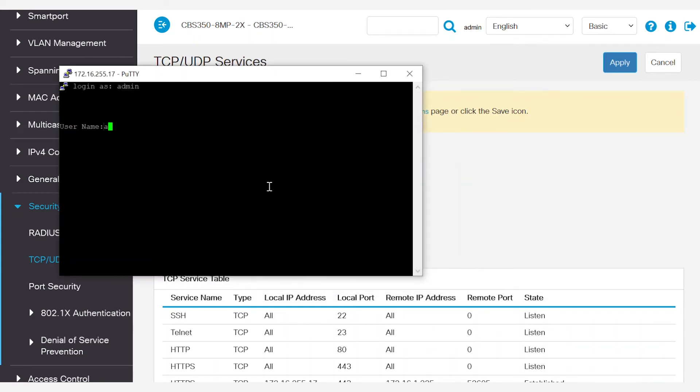Next, enter the username and password to gain access to the switch. Now you're ready to enter the commands for the configuration you want to add or change.